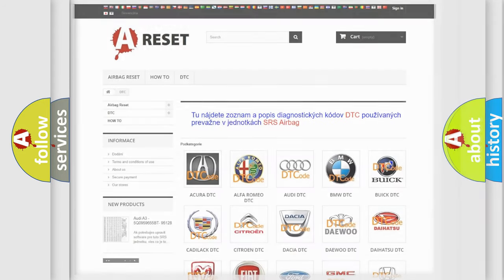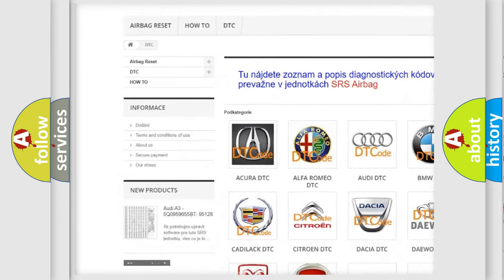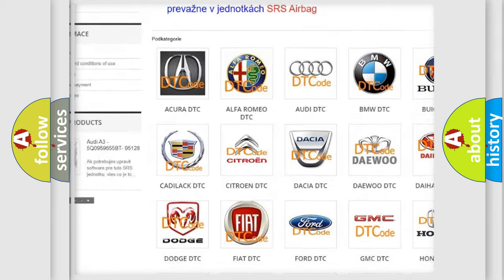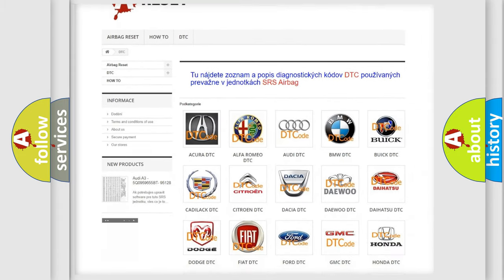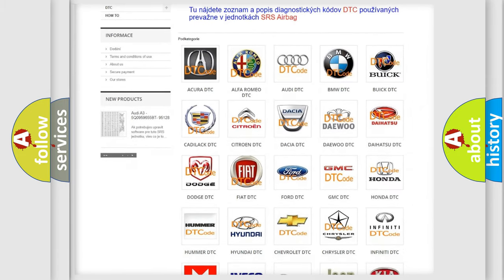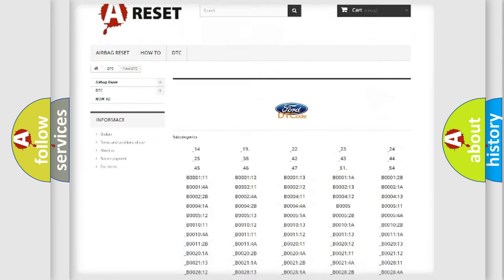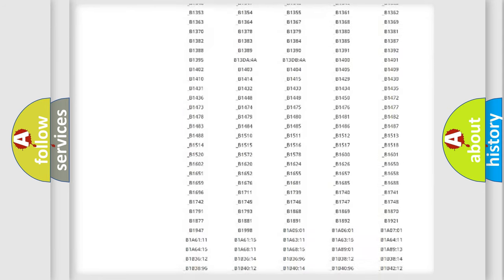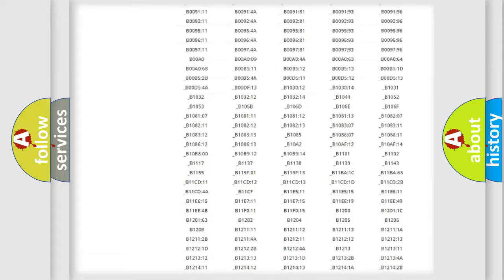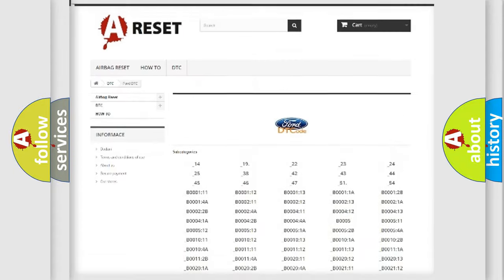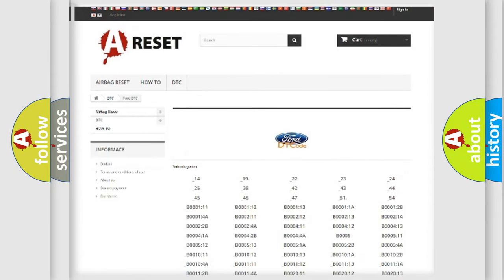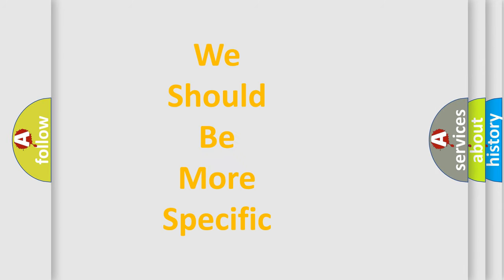Our website airbagreset.sk produces useful videos for you. You do not have to go through the OBD-II protocol anymore to know how to troubleshoot any car breakdown. You will find all the diagnostic codes that can be diagnosed in various vehicles, along with many other useful things. The following demonstration will help you look into the world of software for car control units.